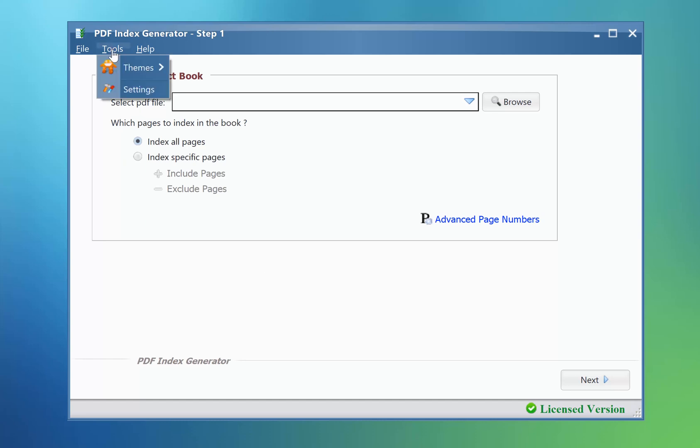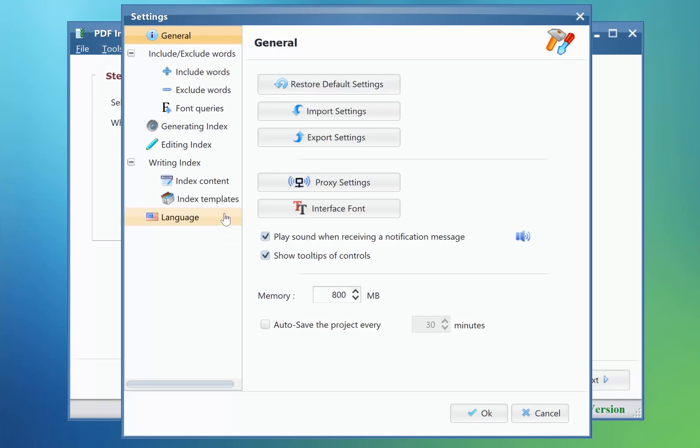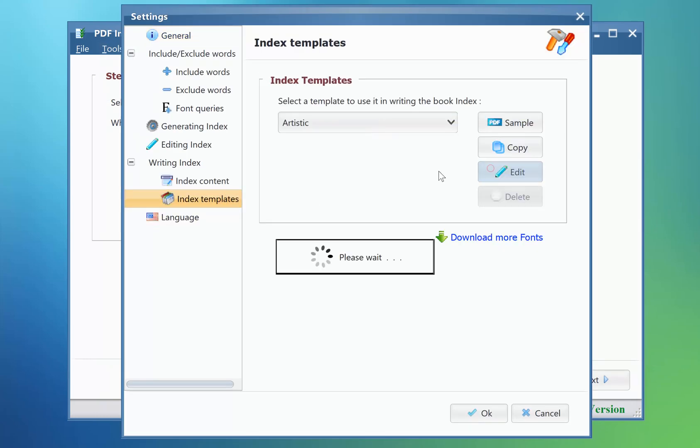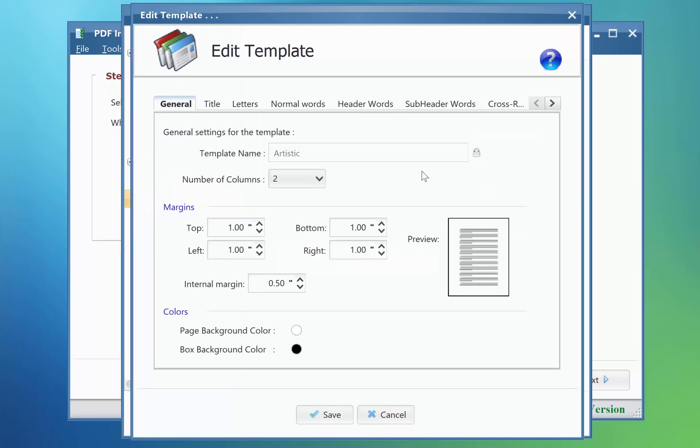These settings can be reached through the index templates. Click Tools, Settings, Index Templates. Click Edit to edit your template.